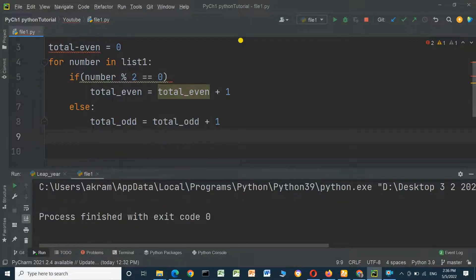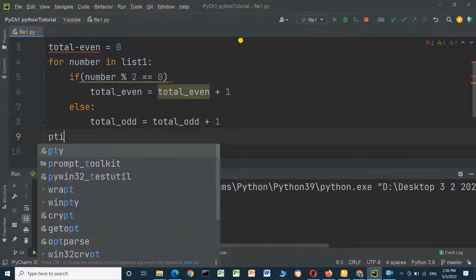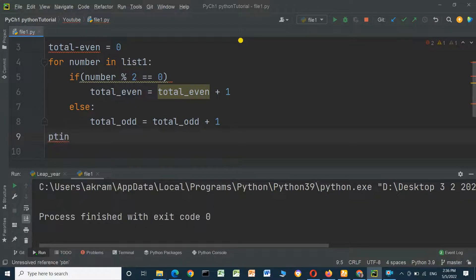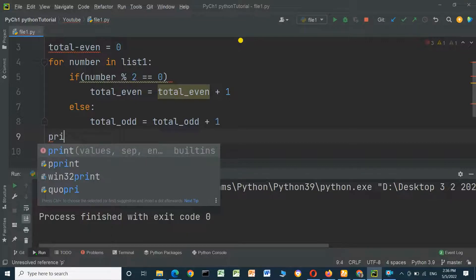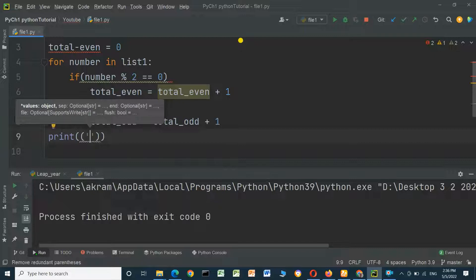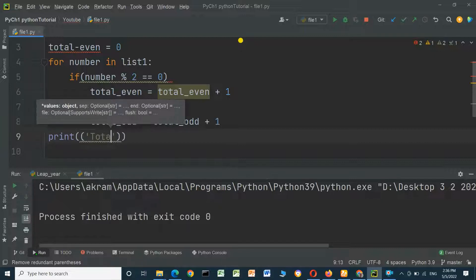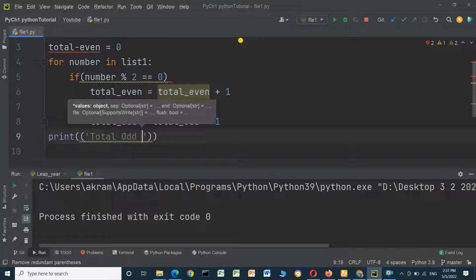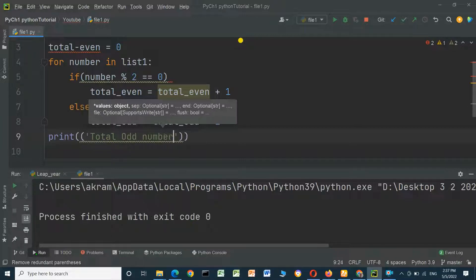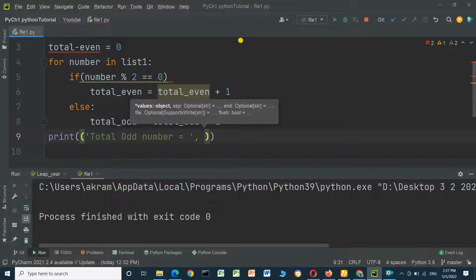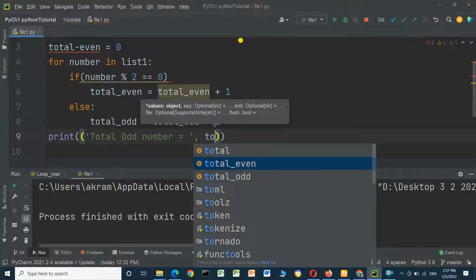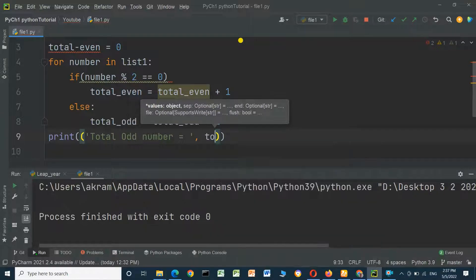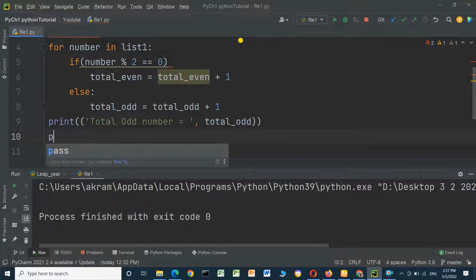At the end, print total odd numbers equals total_odd. And print total even numbers equals total_even.